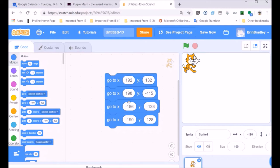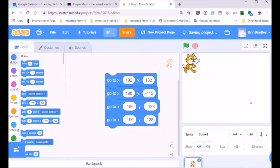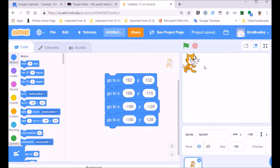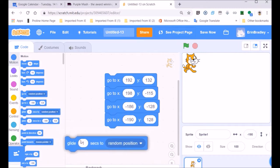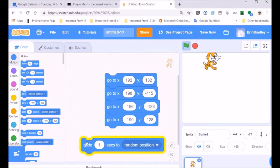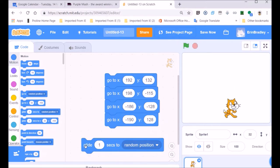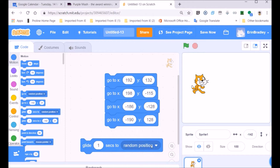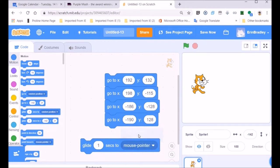We have axes — spelled A-X-E-S — which means more than one. In certain instances you want the computer to choose where the Scratch cat will move. So we're going to choose the random position — we're going to glide within one second to a random position. Every time I click on this block, you find our Scratch cat will move to a different position on the stage.